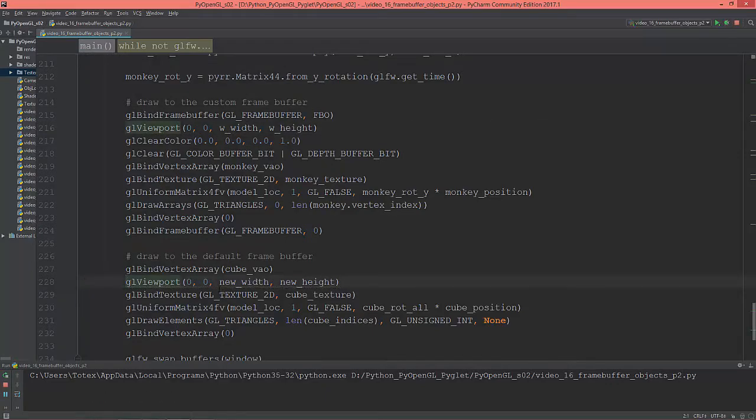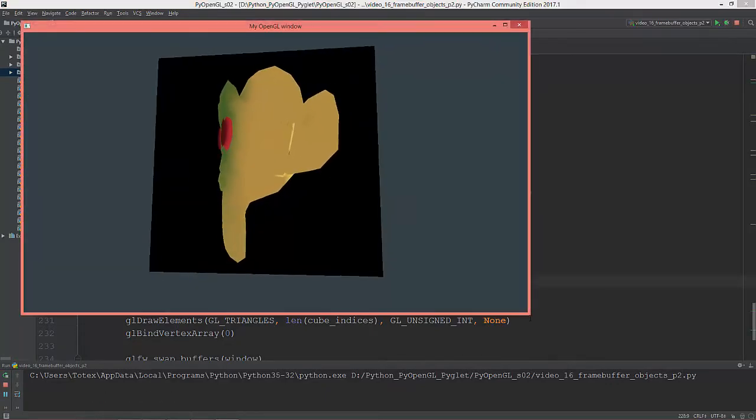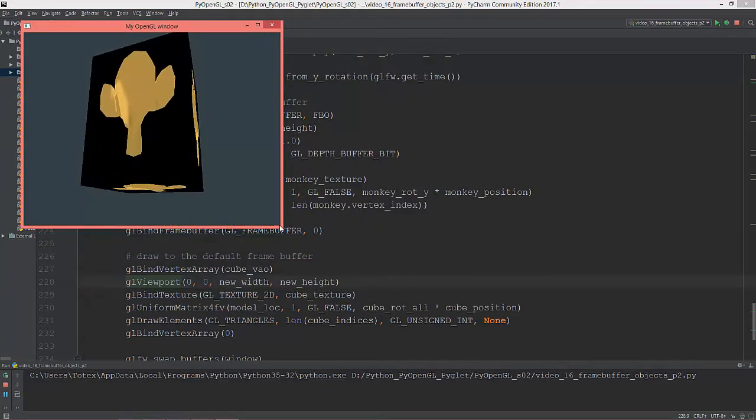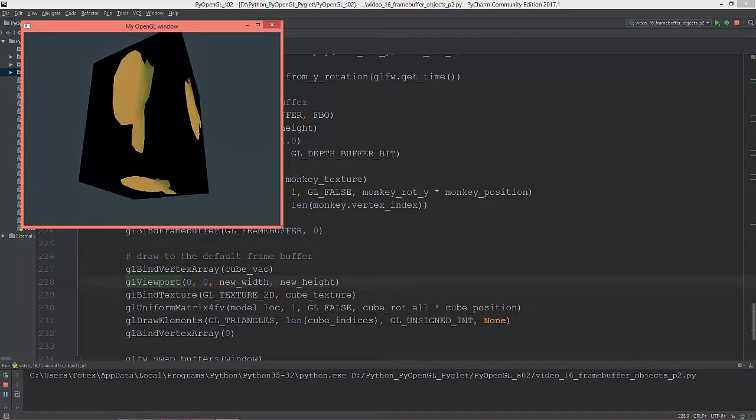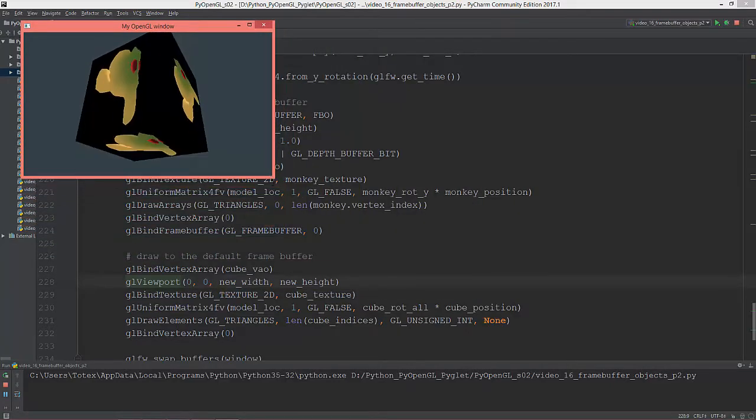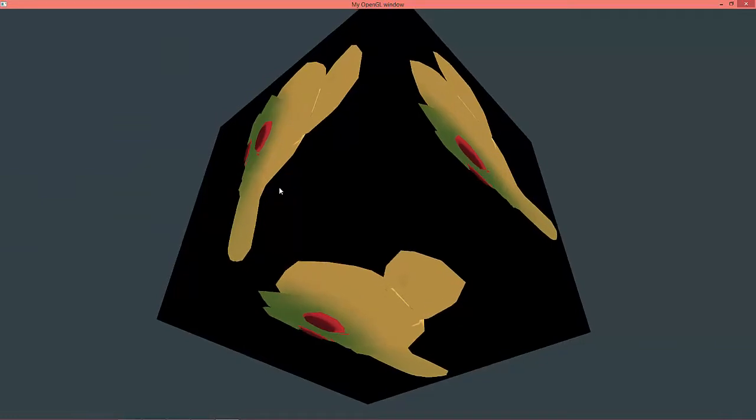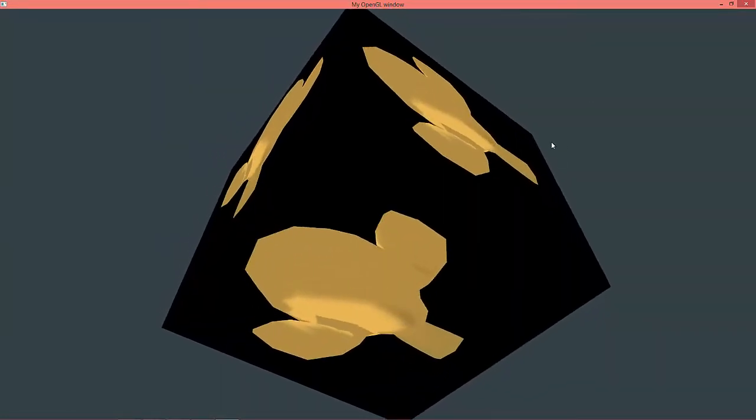So now I can resize the window without any problems.